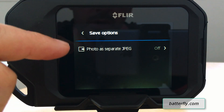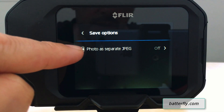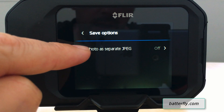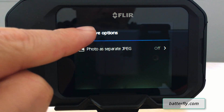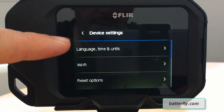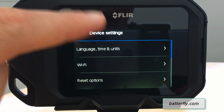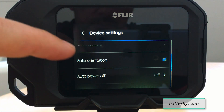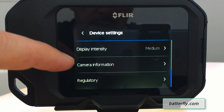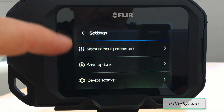In Save Options, you can choose to save the thermal image together with the photo image or as a single file. Under Device Settings we have language, time, units, Wi-Fi, reset option, auto orientation, power off, display intensity, camera information, and legal information.